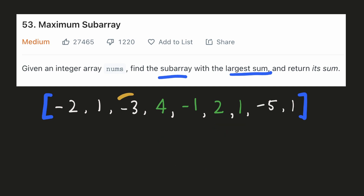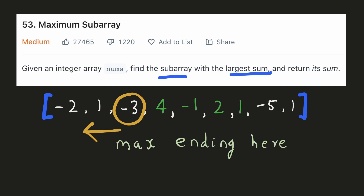So somehow, if we could reverse this problem and for each number find the maximum subarray sum ending there, we could make a decision whether to include it for the next number or not. So whenever the maximum sum ending at a particular number is negative, since if we add it to the next number it will only lead to a smaller result, we can skip it from the subarray of the next number.